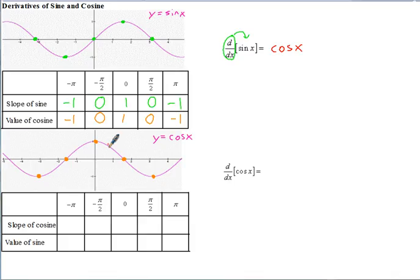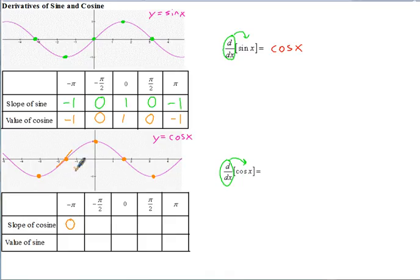Now let's look at the other way around. Let's take a look at the slope of cosine and compare that with the value of sine in order to determine what's the derivative of cosine. So the slope of cosine at negative pi, the slope of the tangent line there, would be 0. The slope of cosine at negative pi over 2 would be positive 1. The slope of cosine at 0, the tangent line would be 0. The slope of cosine at pi over 2 is negative 1. And the slope of cosine at pi would be 0.